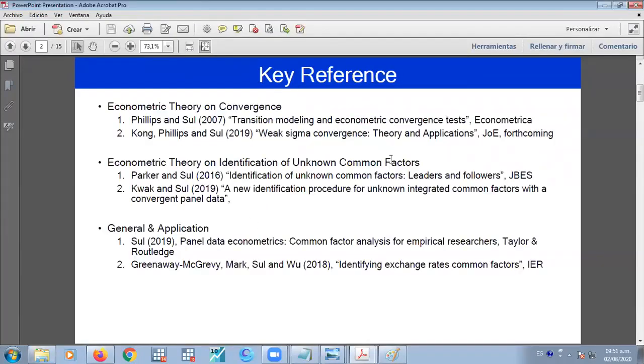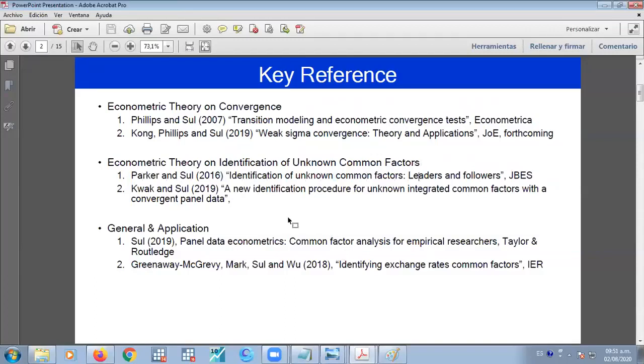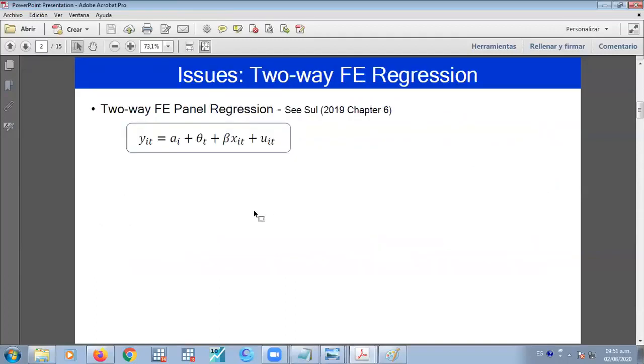But the basic idea is that we can relate the convergence and the cross-sectional dependency given by the common factors which can be observed or unobserved. So regarding to your question, in this case, we can include specifically the fixed effects. There are fixed effects for each individual right here.